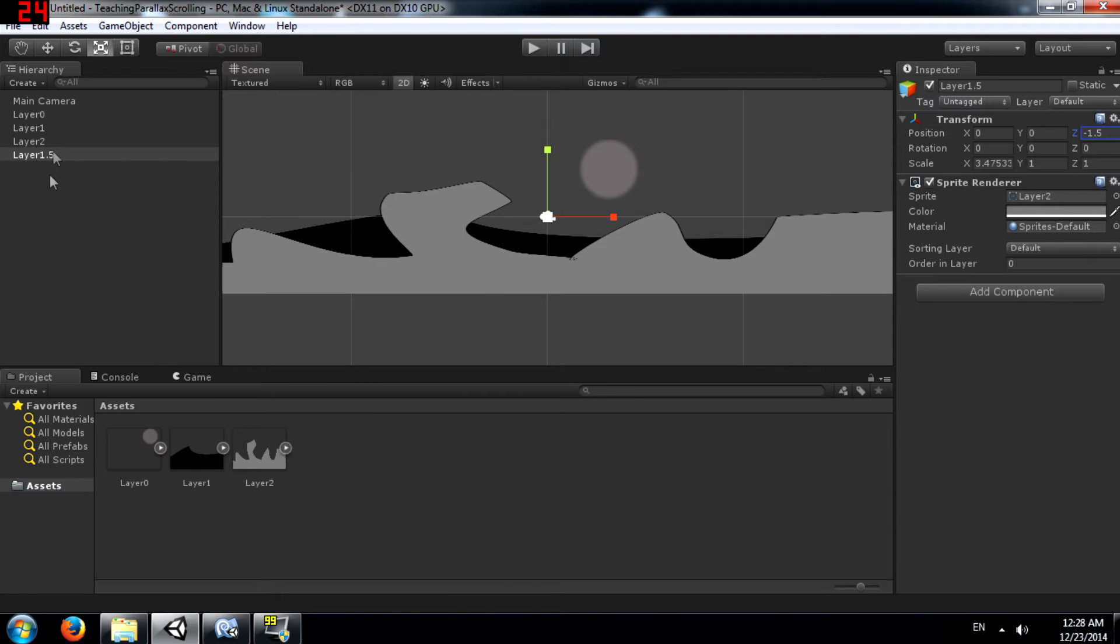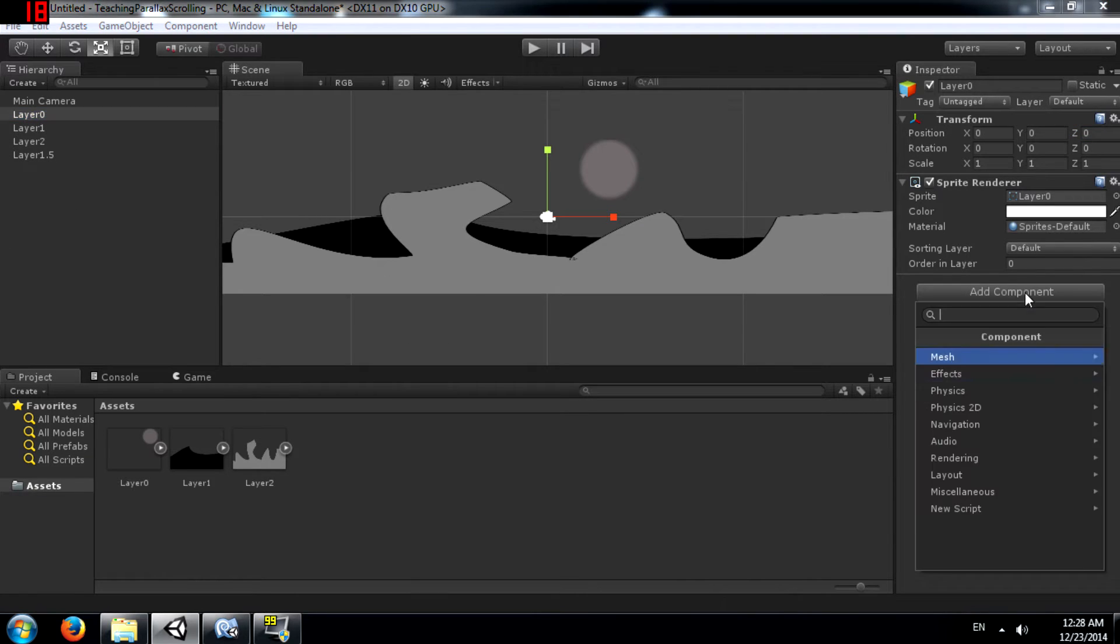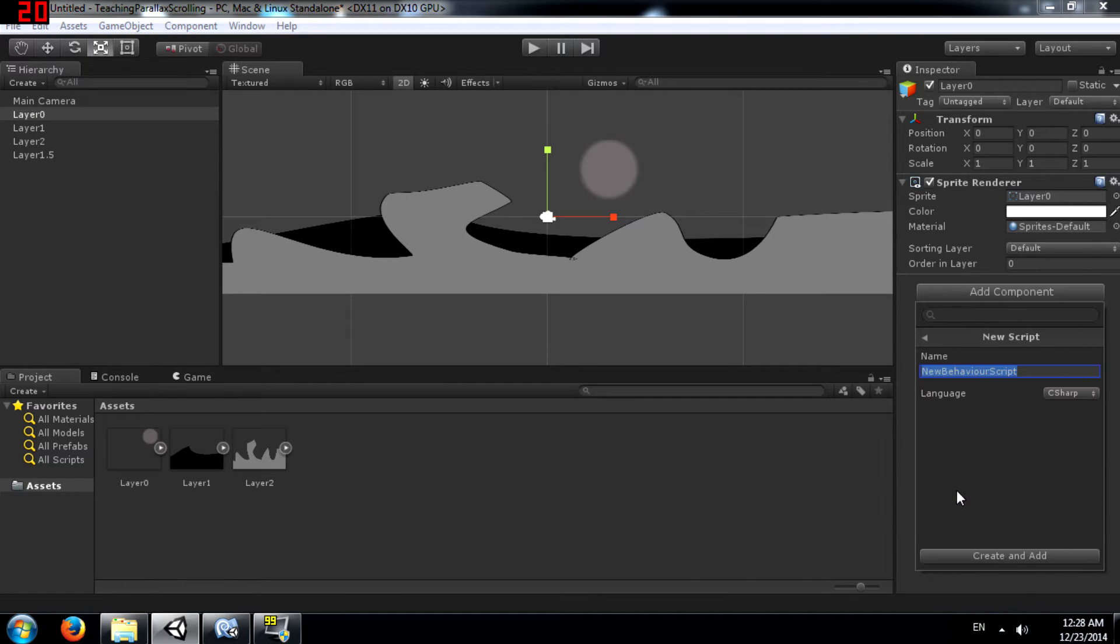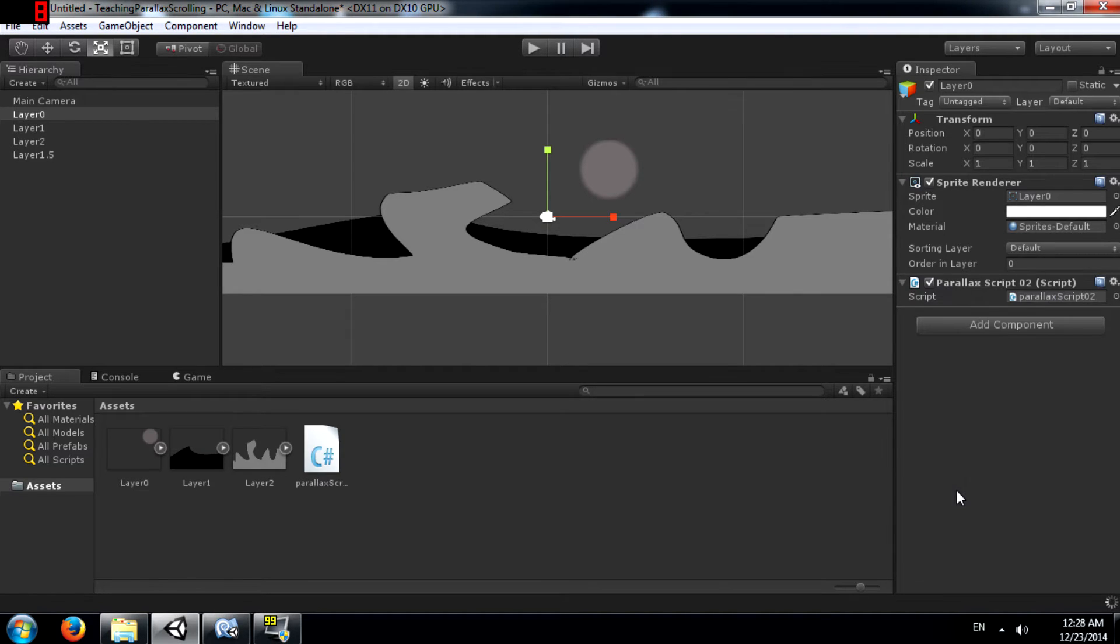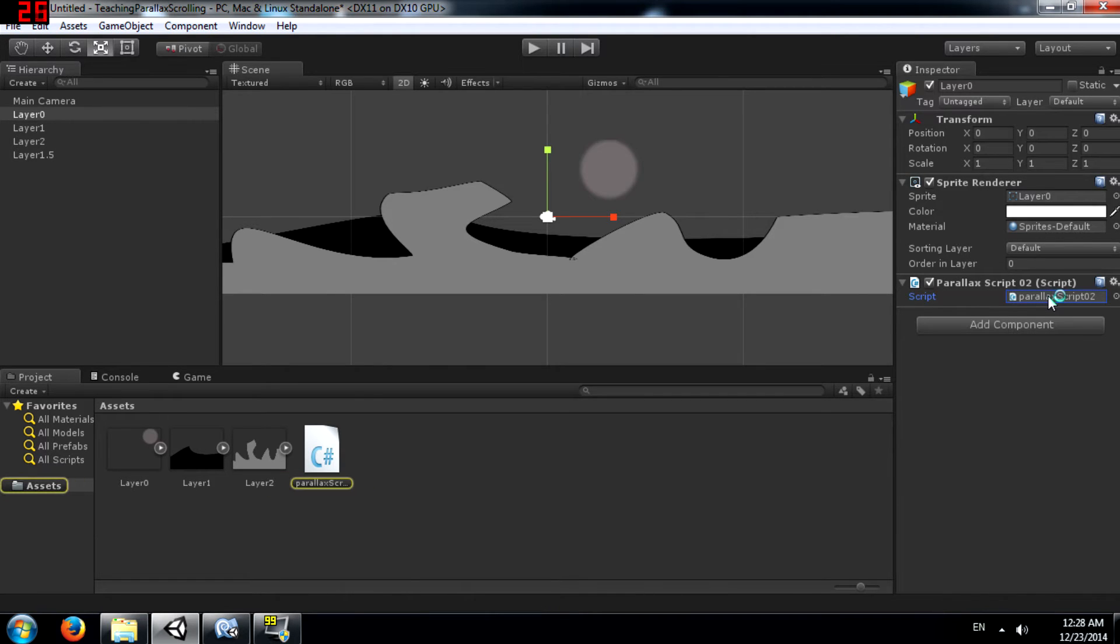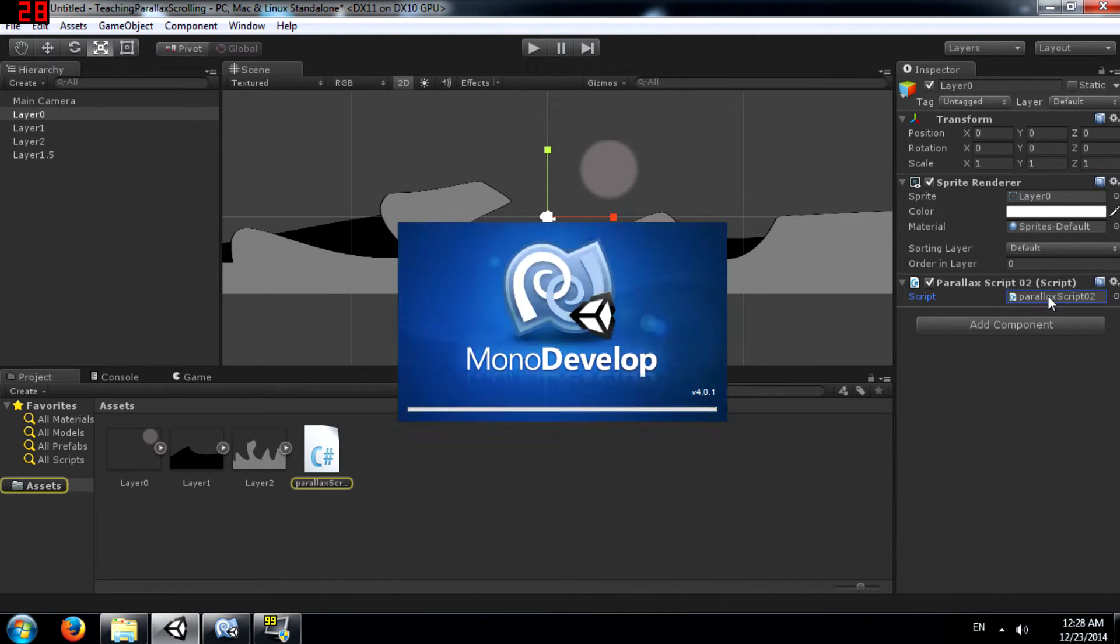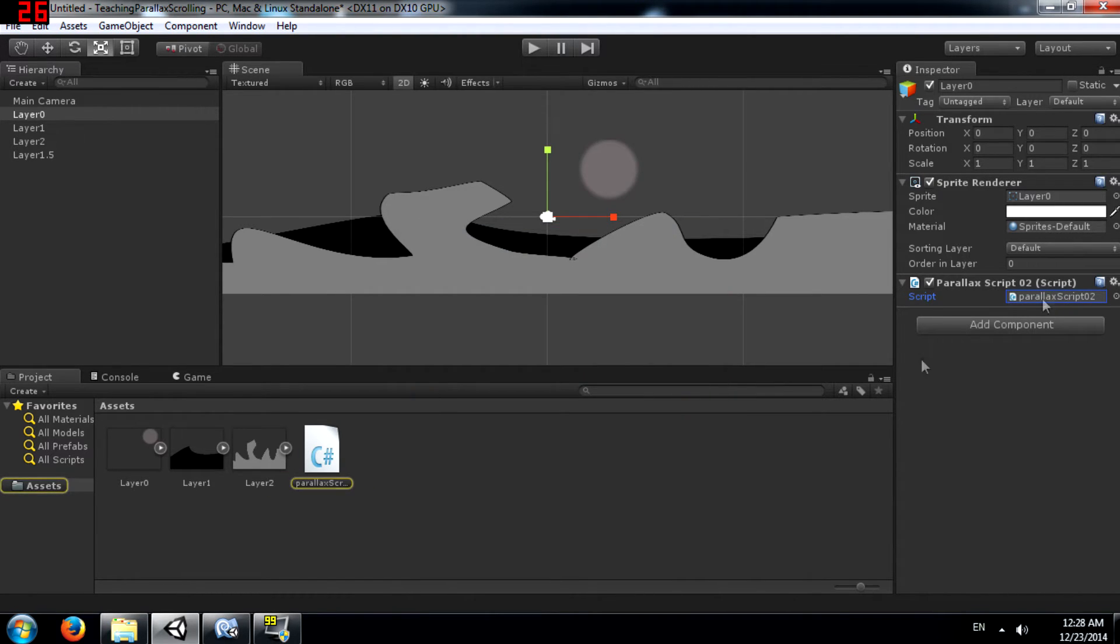Alright, now select layer 0 and add a new script to it. You can call it whatever you want. I'm going to call it parallax script 02. Open it up in MonoDevelop.